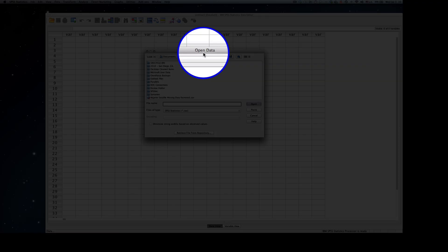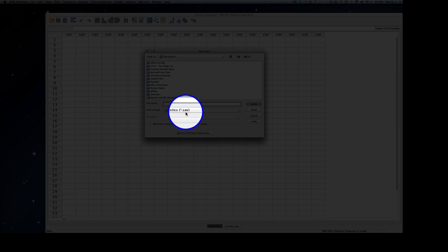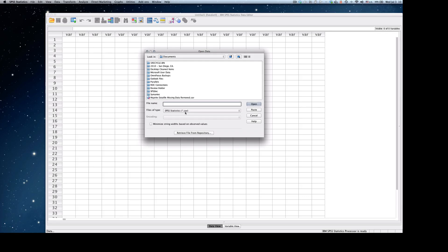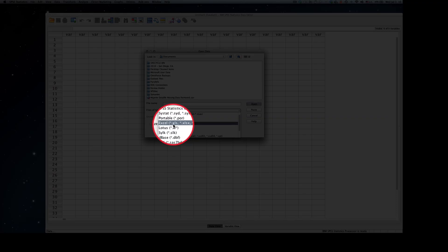At this point, SPSS normally opens with a default SPSS file, which is represented by a .sav file extension. So the first thing we want to do is change that so it's going to read an Excel file.